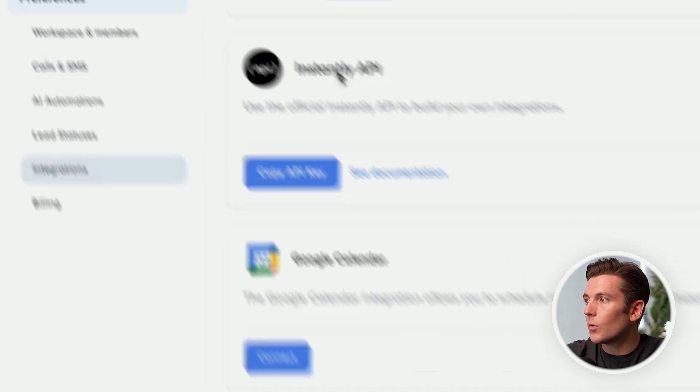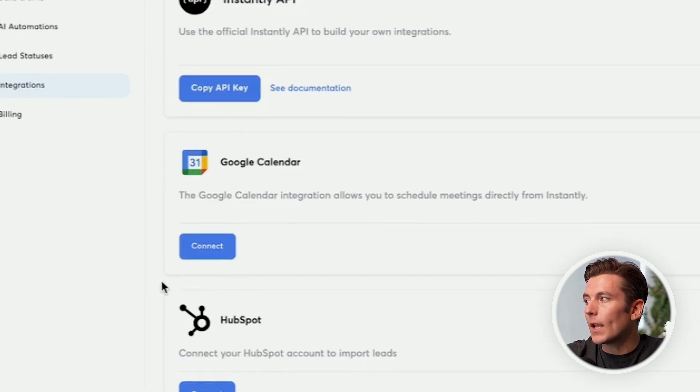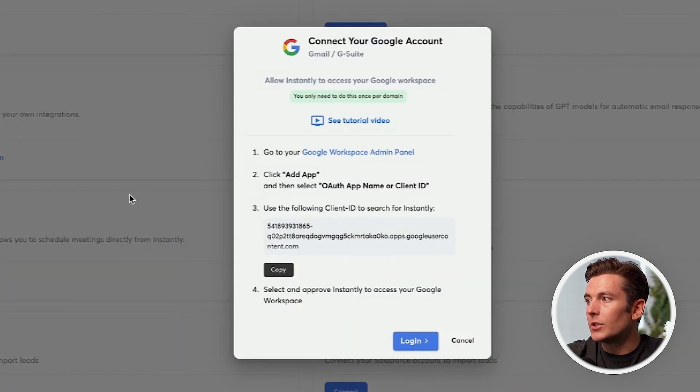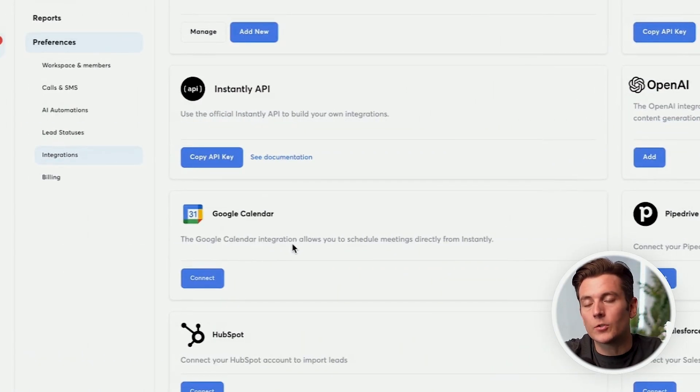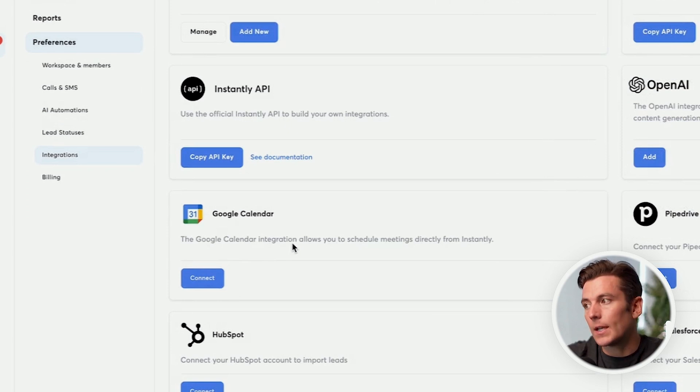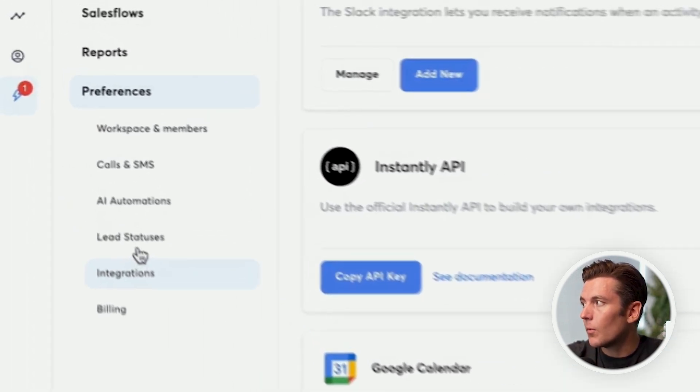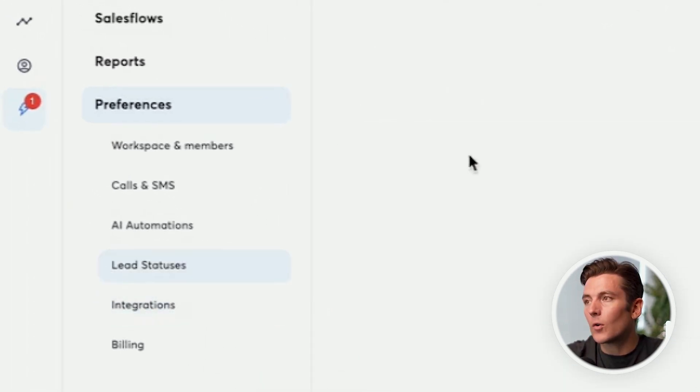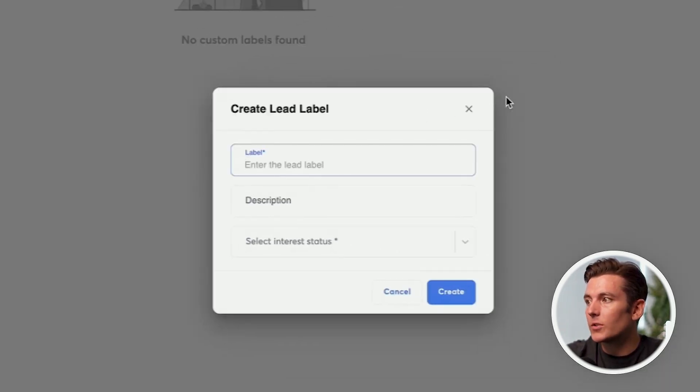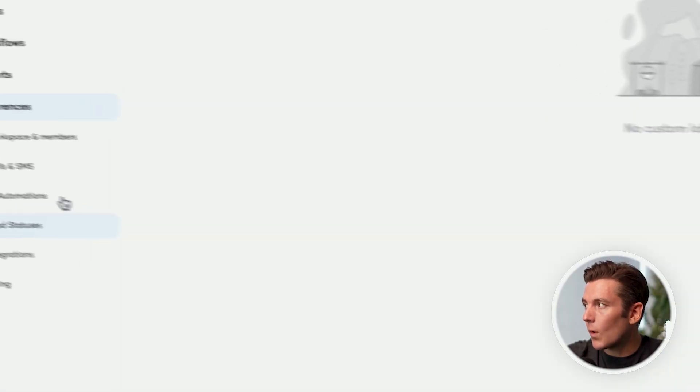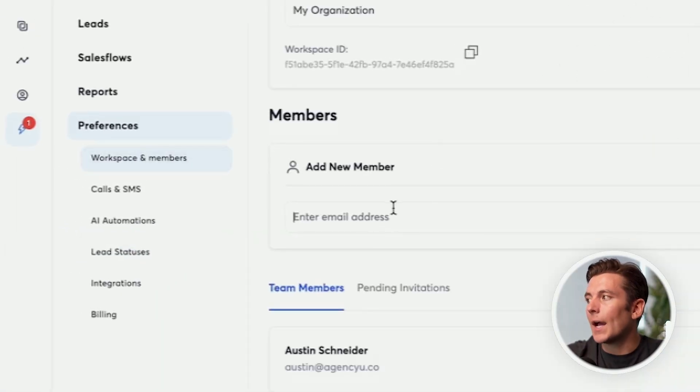Another cool integration will be the Google Calendar. You can literally just click connect, and you'll be able to connect your Google Calendar so you can set meetings directly from the CRM, which is killer. If you ever wanted to add any custom lead labels, you can do that as well. And then also, you can add new members.